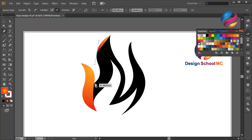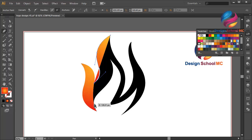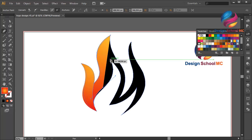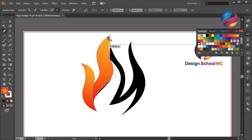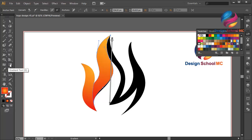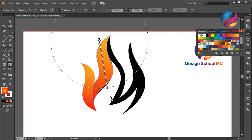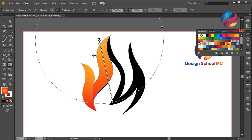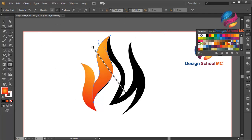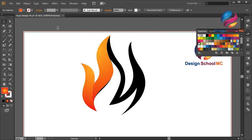Select the pen tool and click here, click here, scroll like this. Click here, scroll like that, click on this point. Click here, scroll like that. Click on this point, click here, scroll like that. Click here, scroll like that, and close this point.